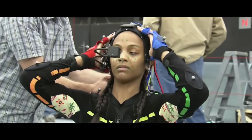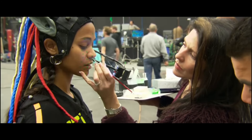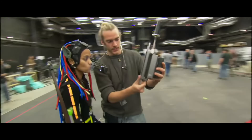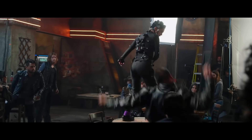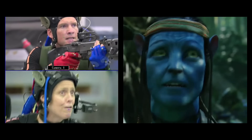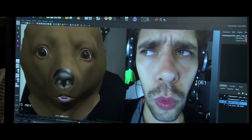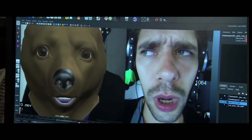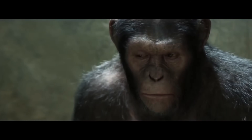Motion capture, aka mocap, is an industry standard method for capturing different aspects of an actor's performance — like general movements or facial expressions — and then converting them into digital data. This data can be used in many different ways.